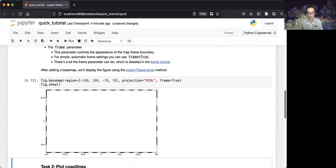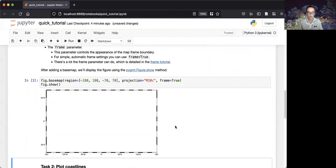So, here, we have our first map made with PyGMT, showing a simple base map from negative 180 to 180 longitude, and negative 70 to 70 degrees latitude. It's a Mercator map with automatic frame settings.